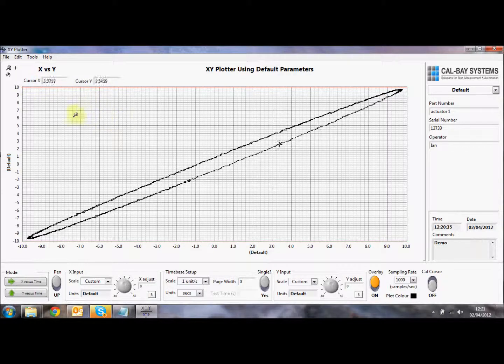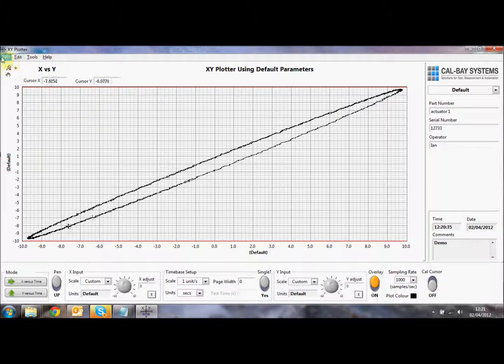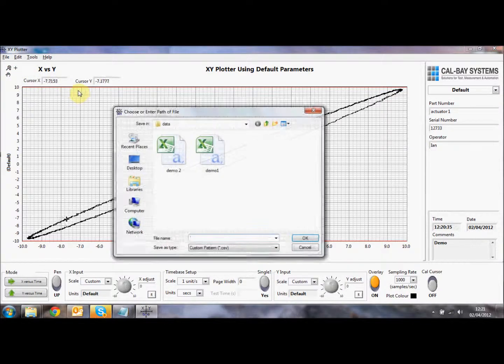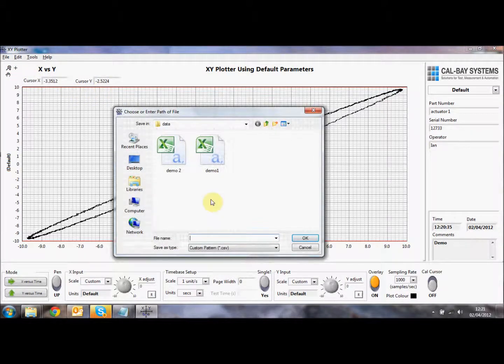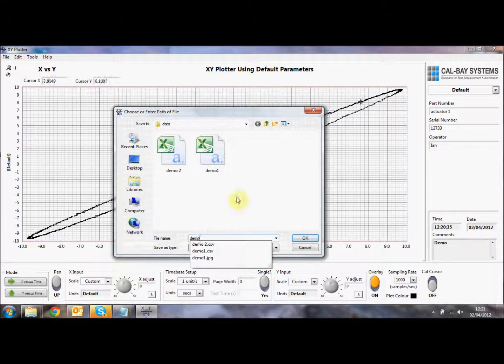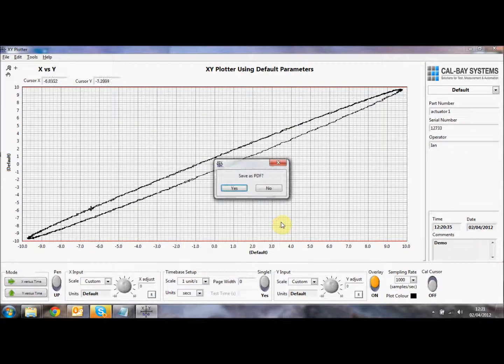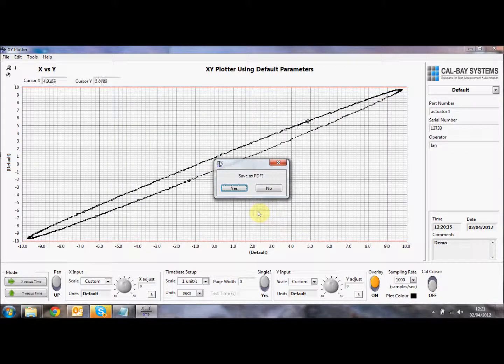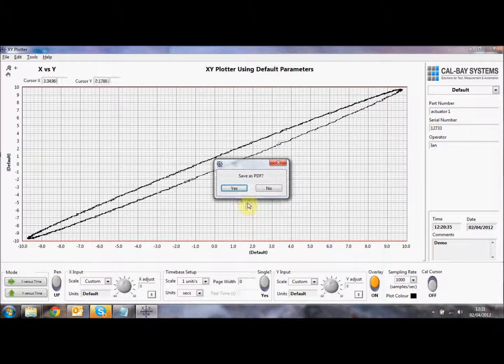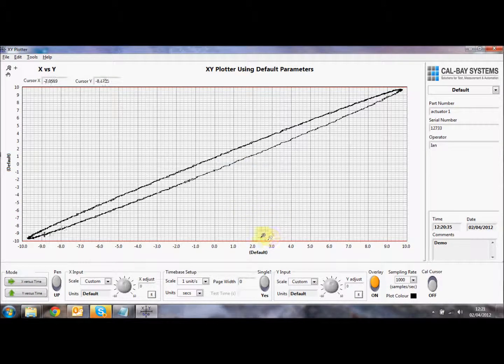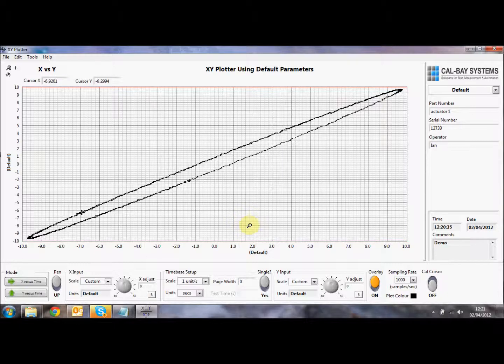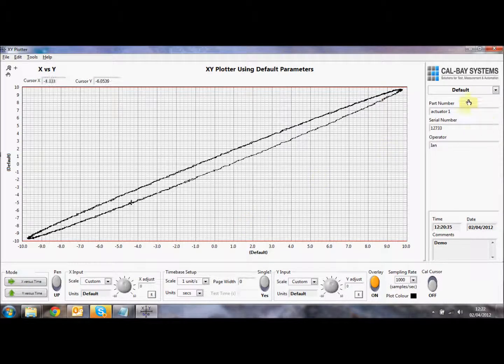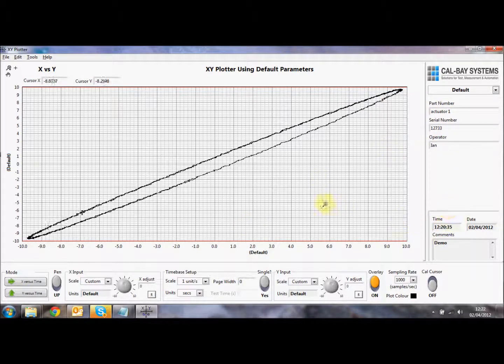What we can now do is we can save this trace. So I'll save the trace and I'll call it demo3 as a CSV file. And what I can also do here is save it as a PDF or not. So I'll just say no at this point. So basically we save that trace away that we can have a look at that as well. And that will be a standard CSV format with all of this information on the right hand side saved away.